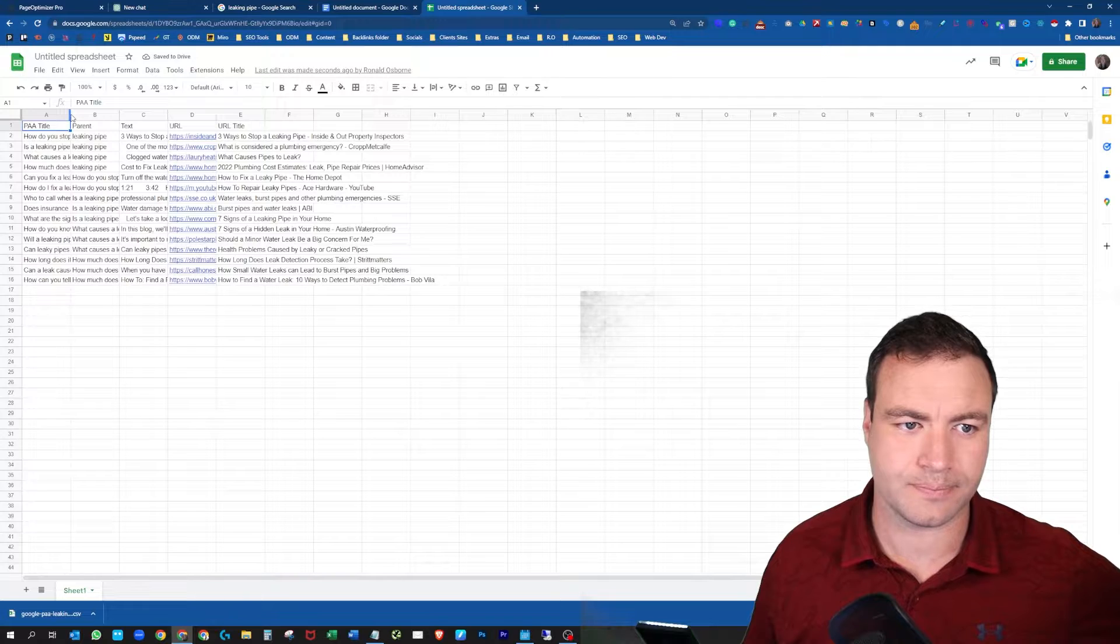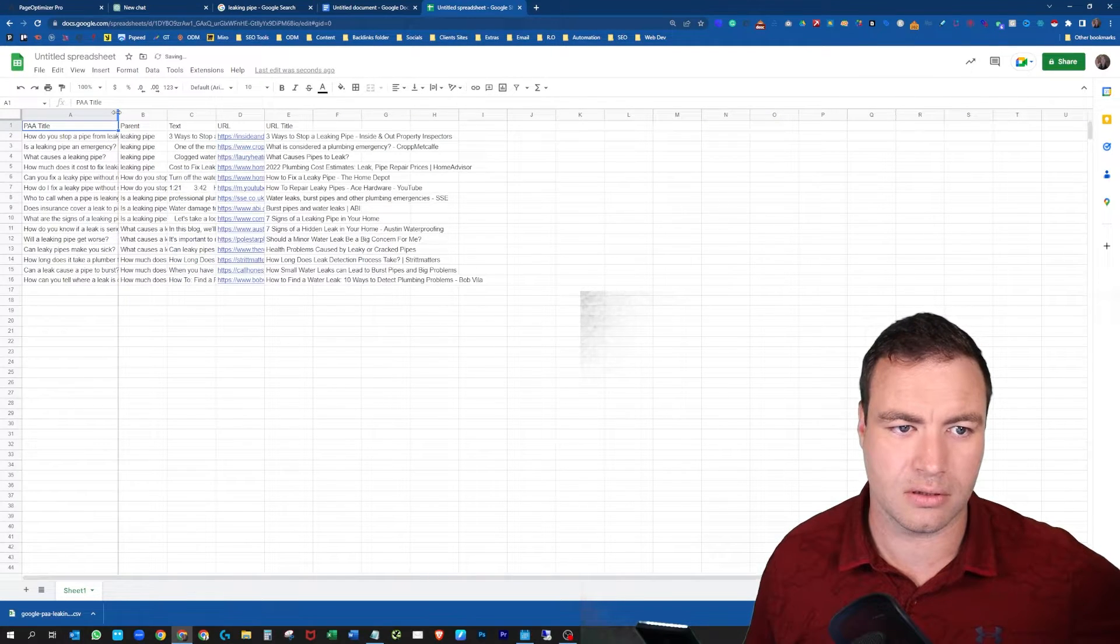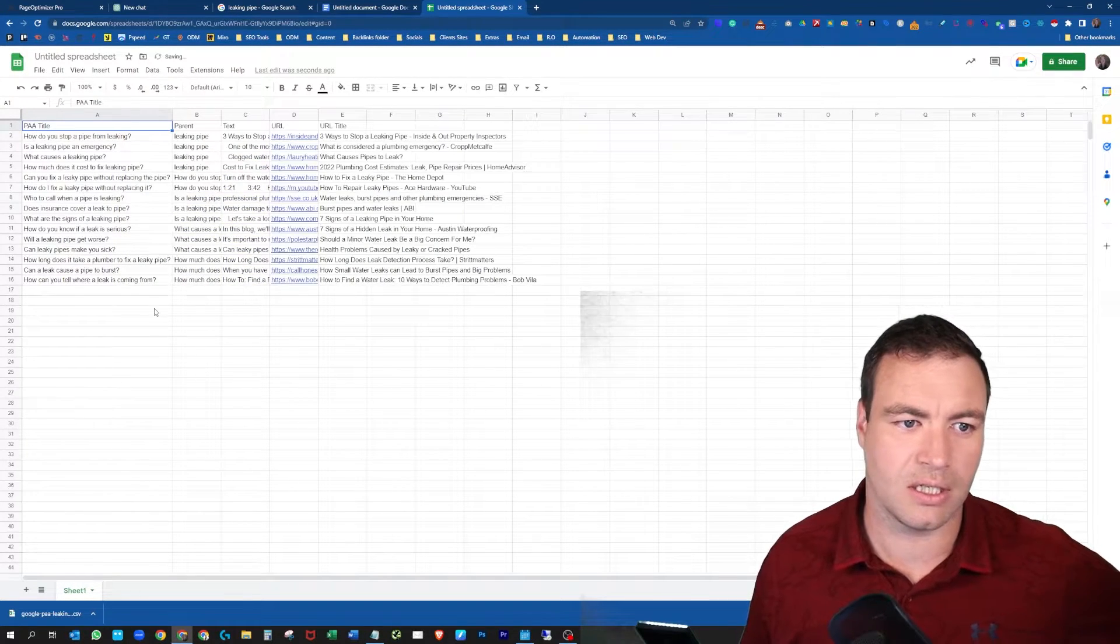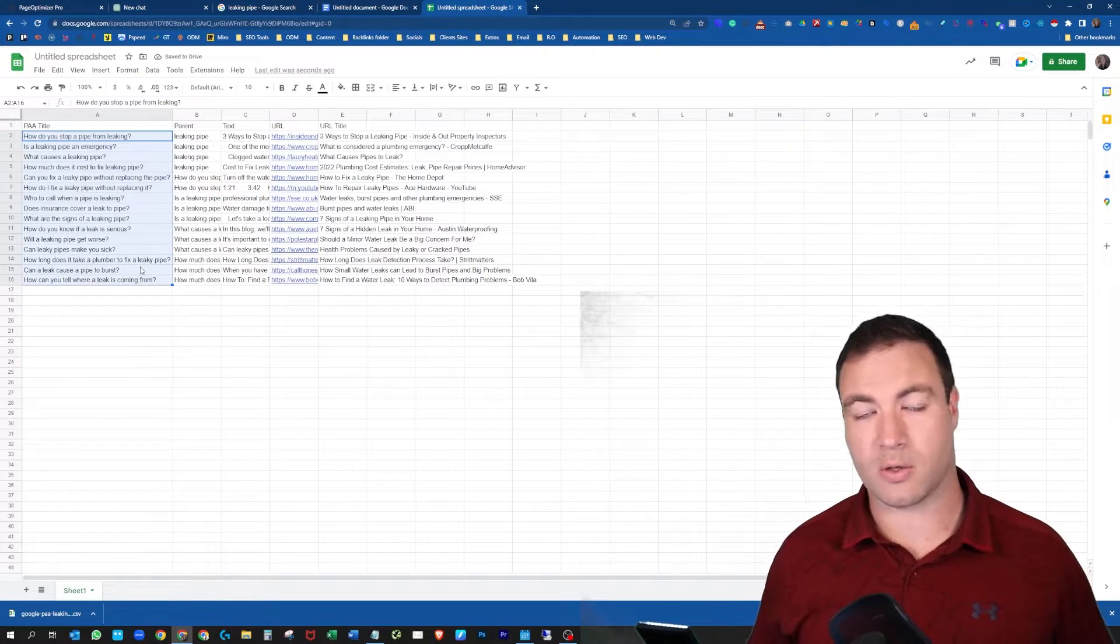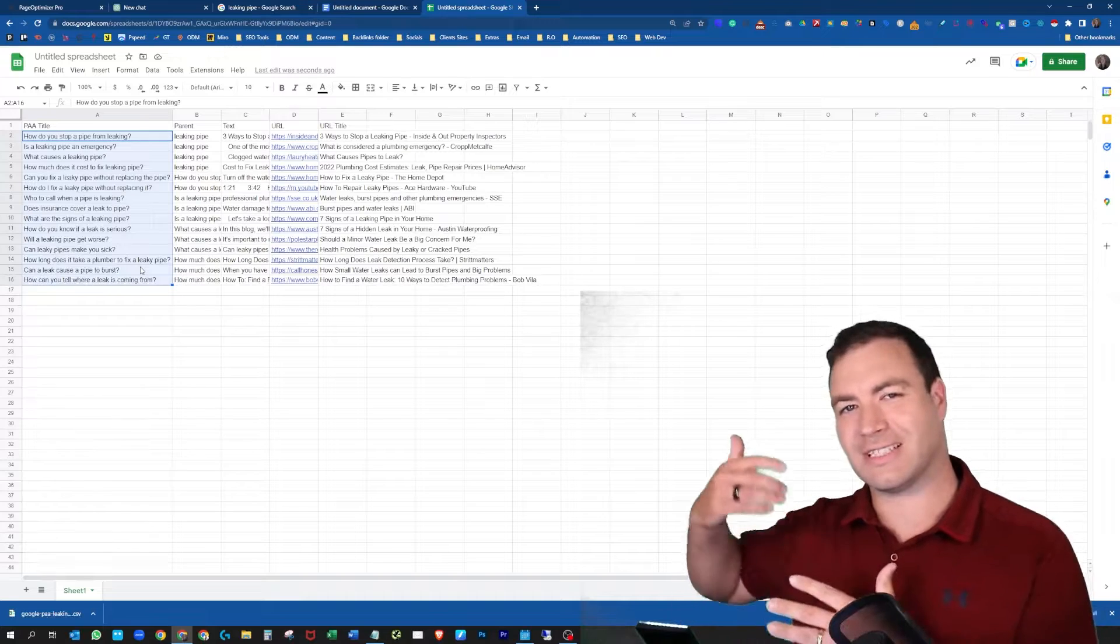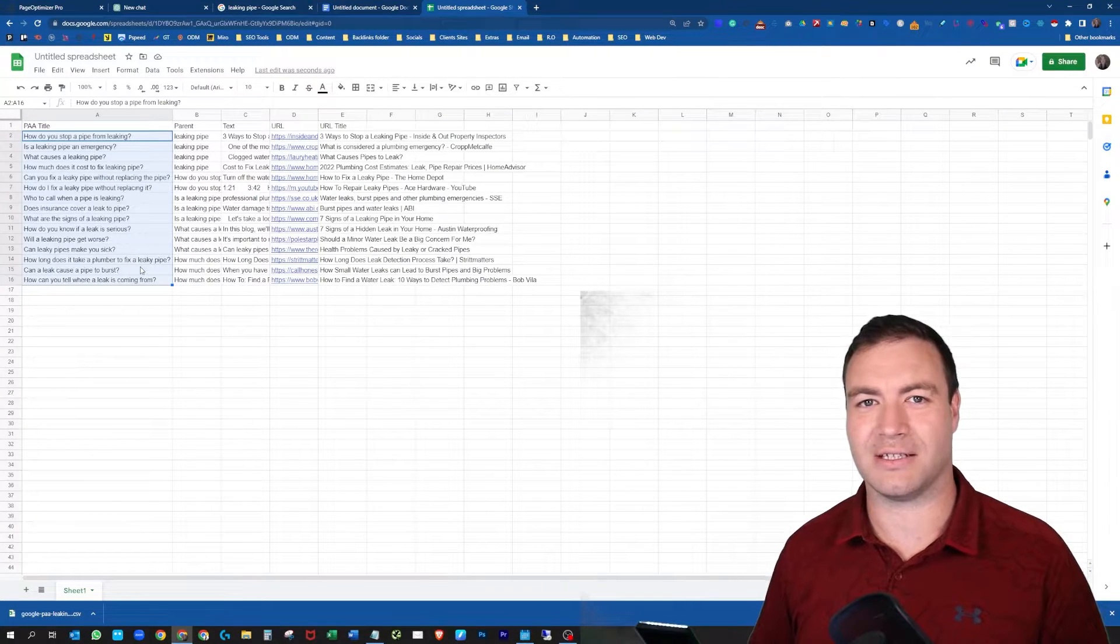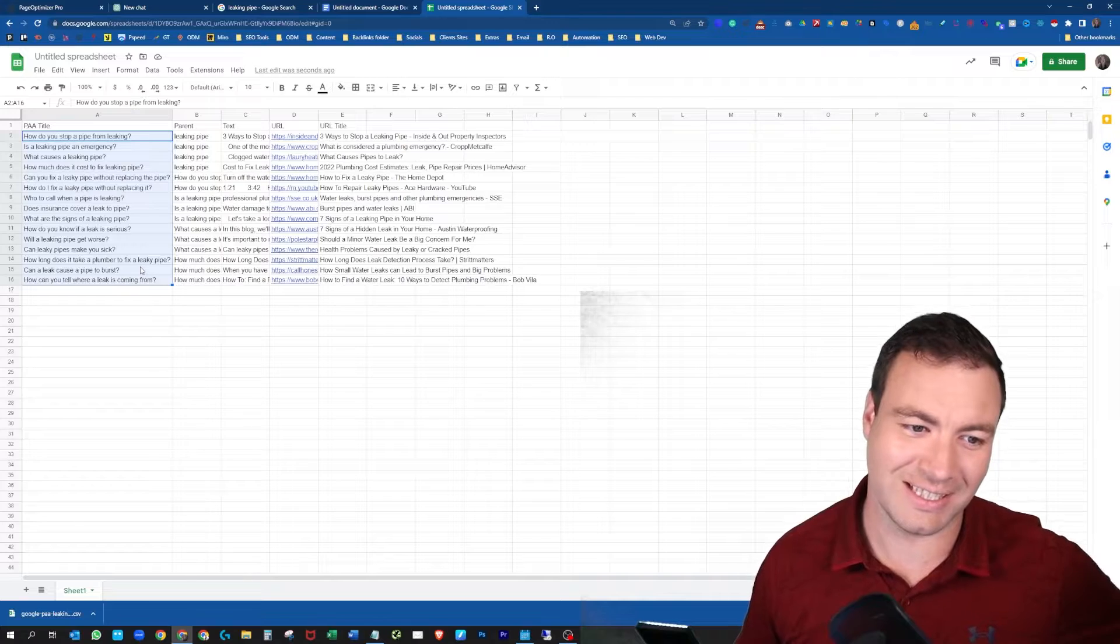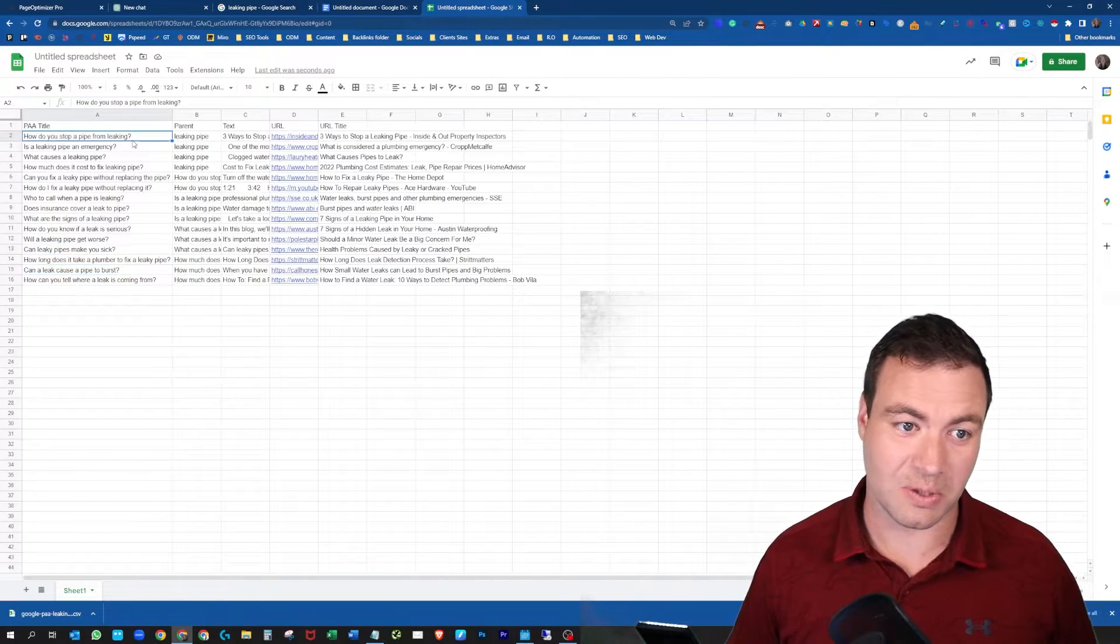All right, so here we go. Here are those questions. They're quite similar obviously to the seed keyword. As you start to go further down the levels it starts to get a little bit crazy and all this other stuff.